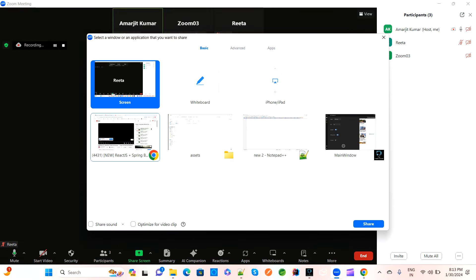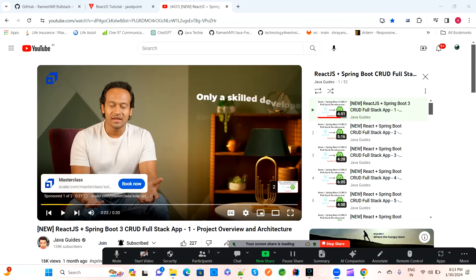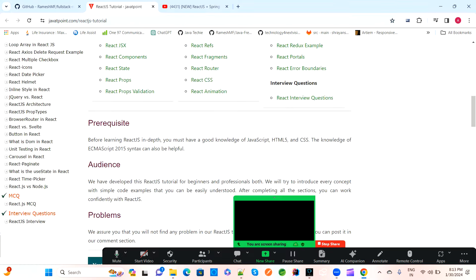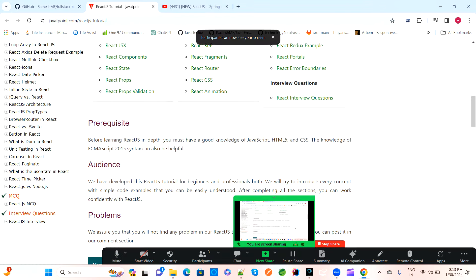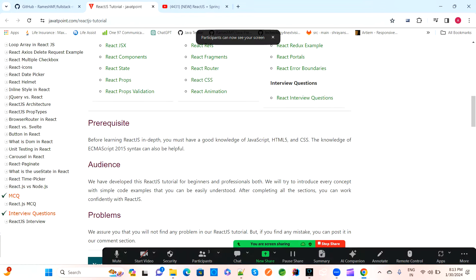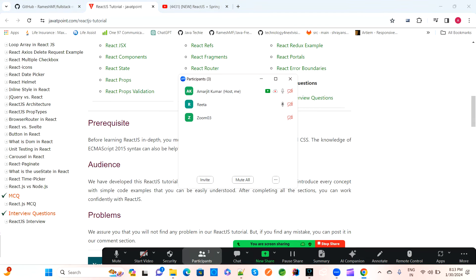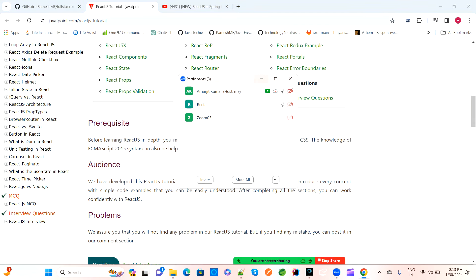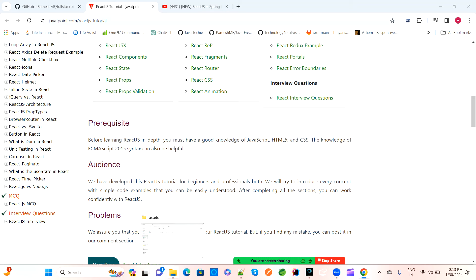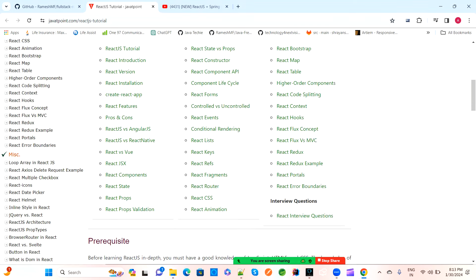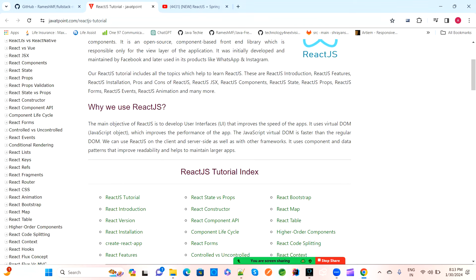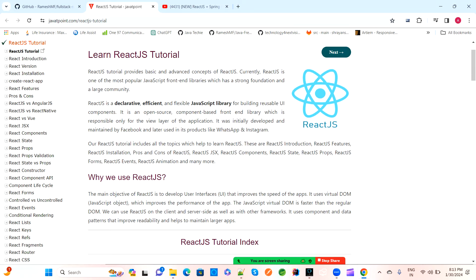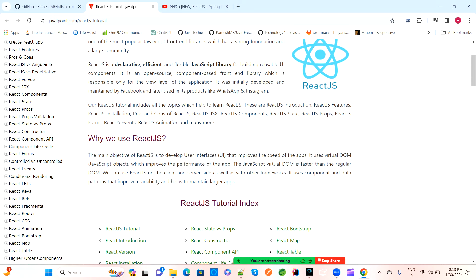Setting up the screen - can you confirm you can see it? Yes, I can see. So yesterday we discussed a project related to employee management based on Spring Boot microservices. Today we'll discuss all the React doubts you have, like what topics are remaining and what doubts you have for React.